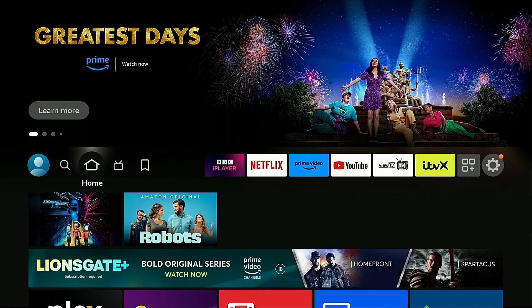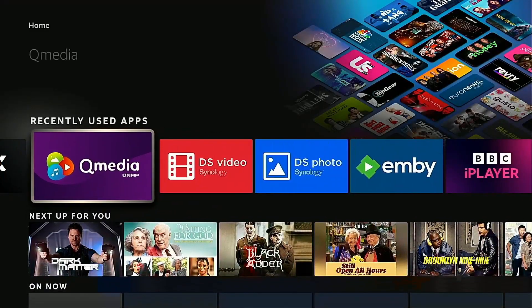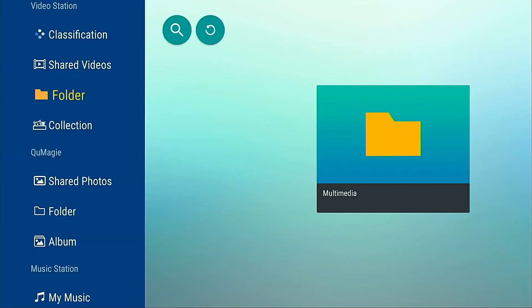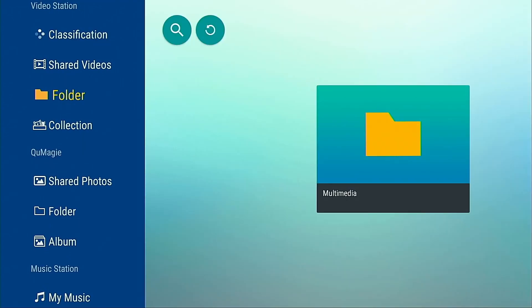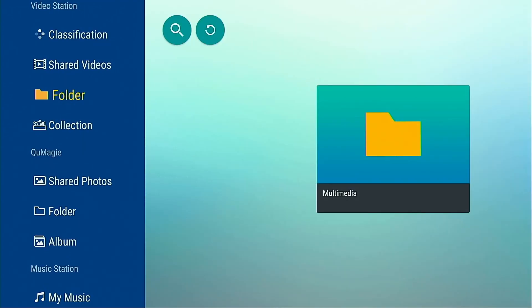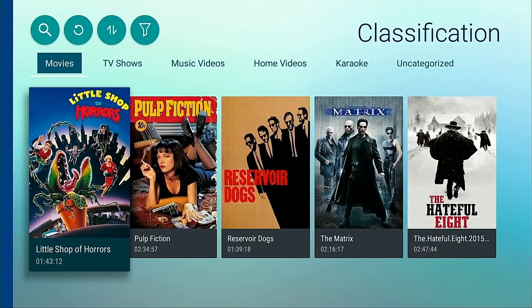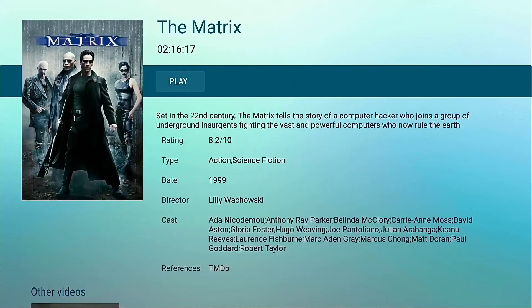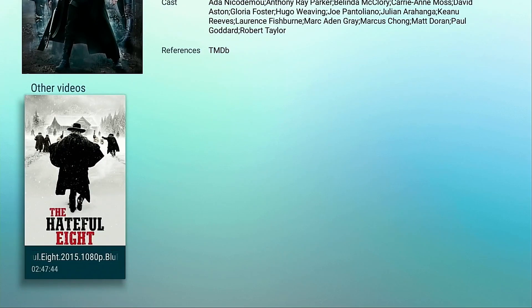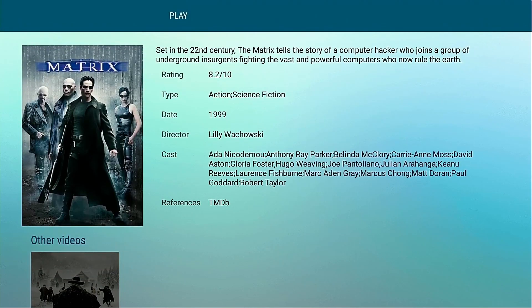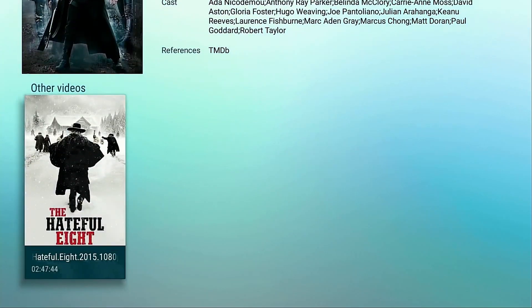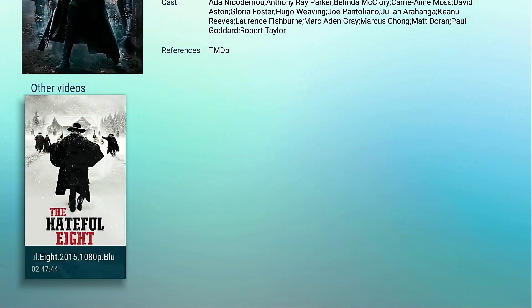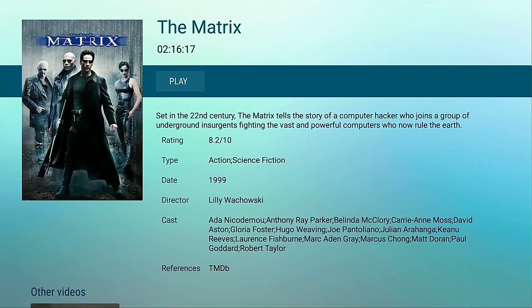Let's look at the playback of certain multimedia files so we go back in to QMedia and this time we're going to look at that movie file so we're going to use the Matrix movie. We're going to go into that classification area and select the Matrix. As you can see we've got some of that metadata scraped there using the TV database plugin you can get in the app center there it gives us information about the movie.